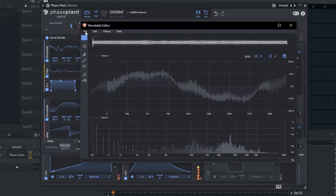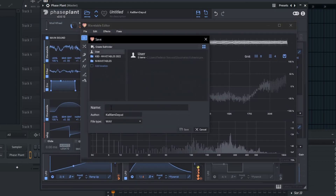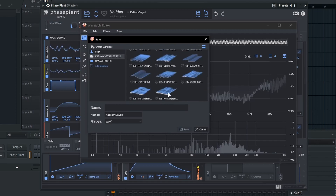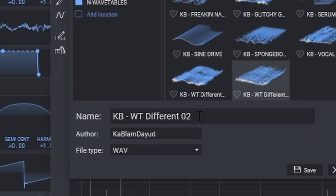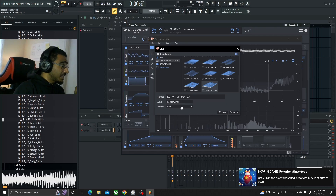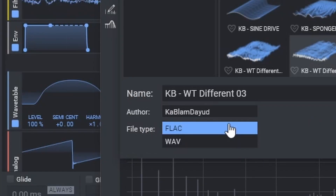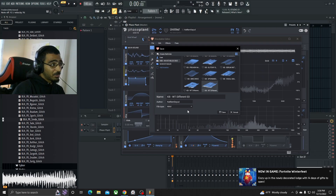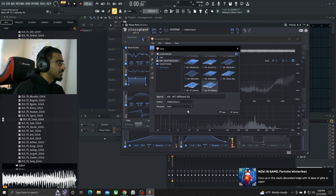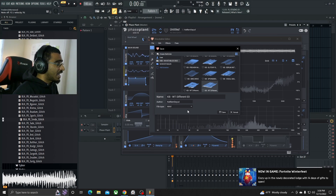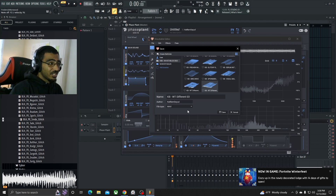So we're going to go ahead and go to this wavetable editor right here, hit save, go to my wavetables folder, and I'll call it like WT Different Three. Also, before you save — make sure if you're going to use Phase Plant to do this, in this file type right here, when it first comes up it says FLAC. Make sure you put it to WAV so that you'll be able to use it in Serum, Vital, or any other VST that supports custom wavetables. So be sure to put it on WAV instead of FLAC, otherwise you're going to have some trouble.